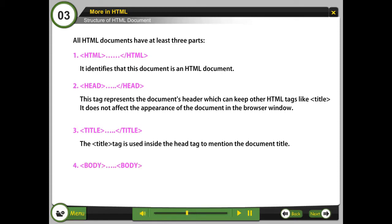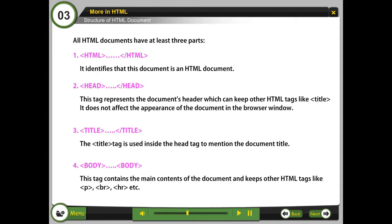Body tag contains the main contents of the document and keeps other HTML tags like p, br, hr, etc.